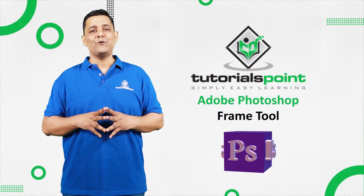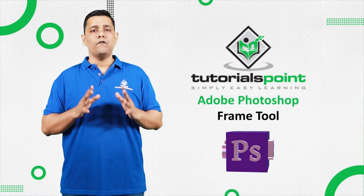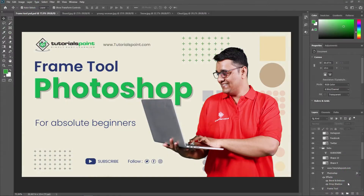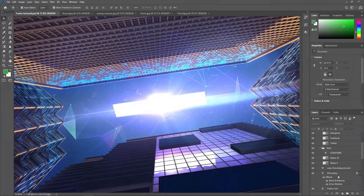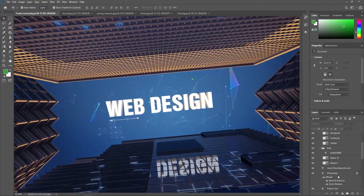Hello friends, welcome to Tutorials Point. In this video we are going to learn the Frame Tool in Adobe Photoshop. The Frame Tool is a feature that allows you to create a rectangular or a circular placeholder for images, graphics, or other content. It acts as a container or placeholder for the content.